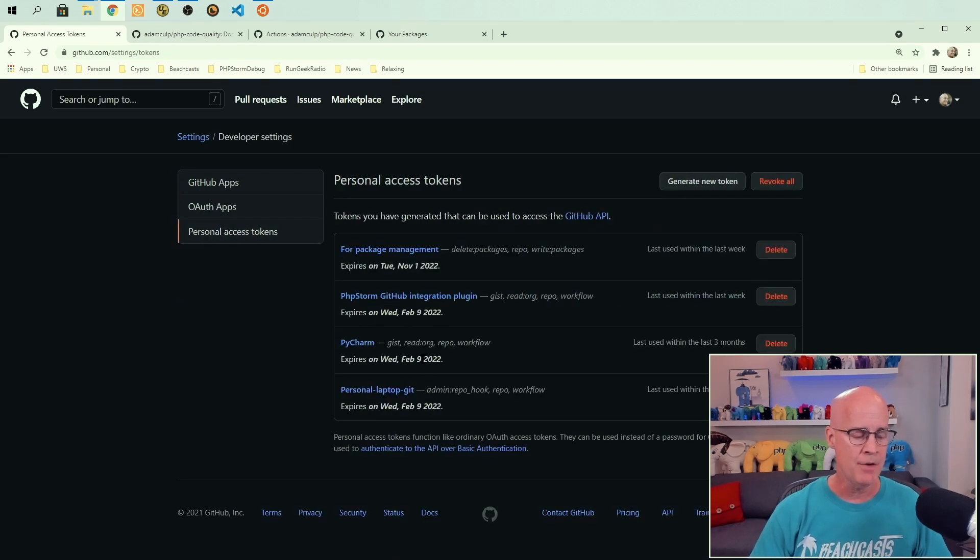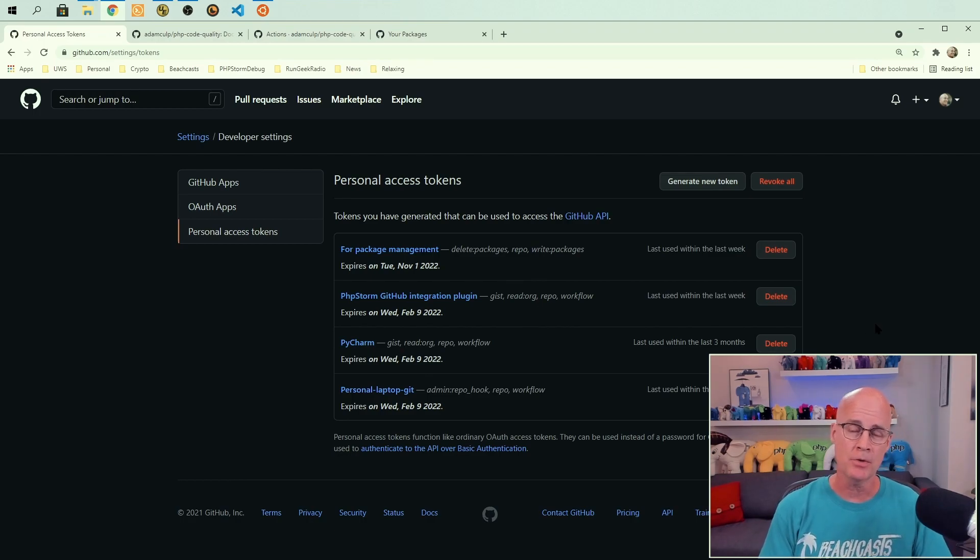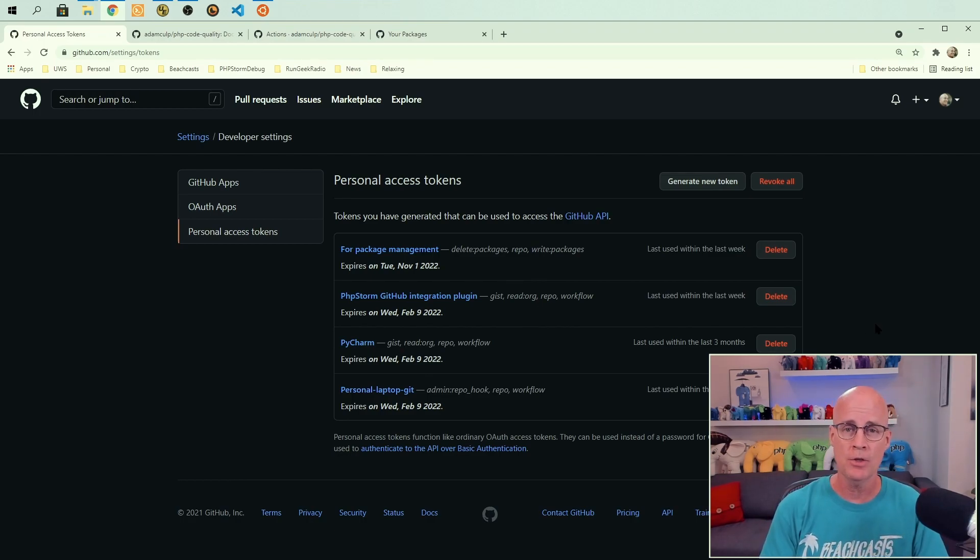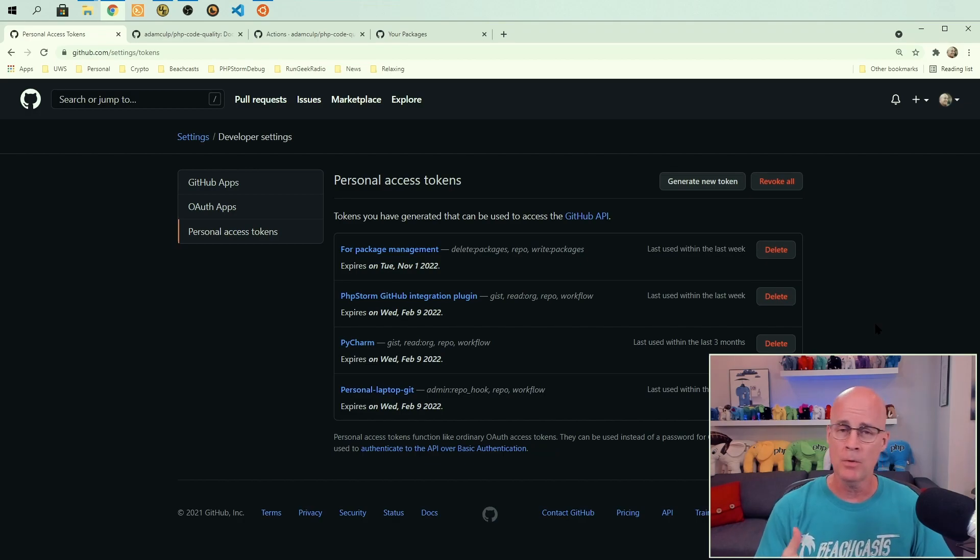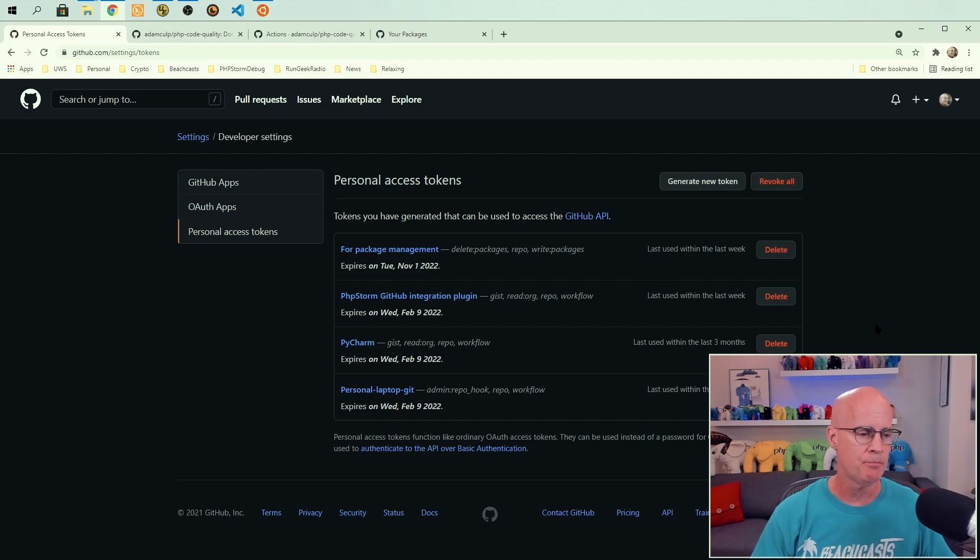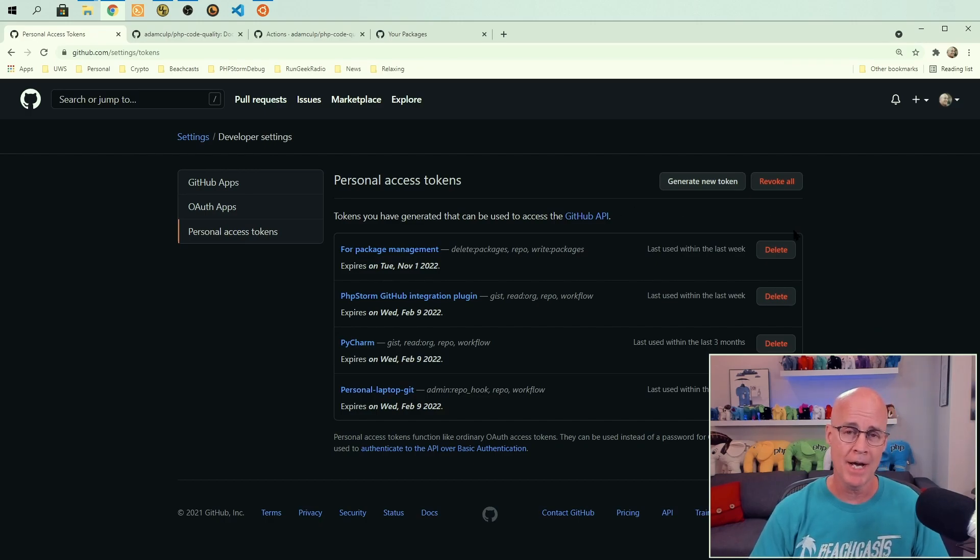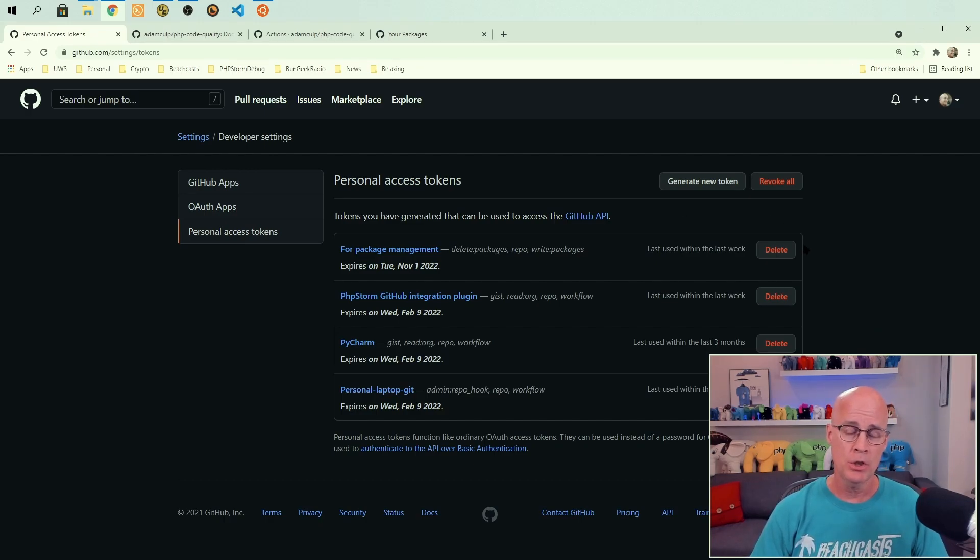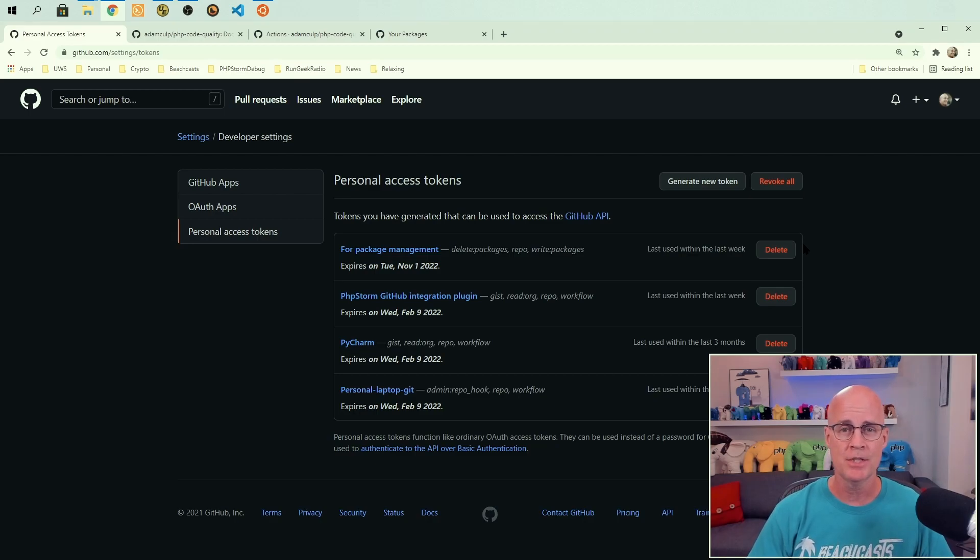Now I have a few different personal access tokens here because I like creating a different token for every use case. One for command line, one for PHP storm, one for PyCharm, whatever the case might be. So you want to create a personal access token for use with GitHub packages.